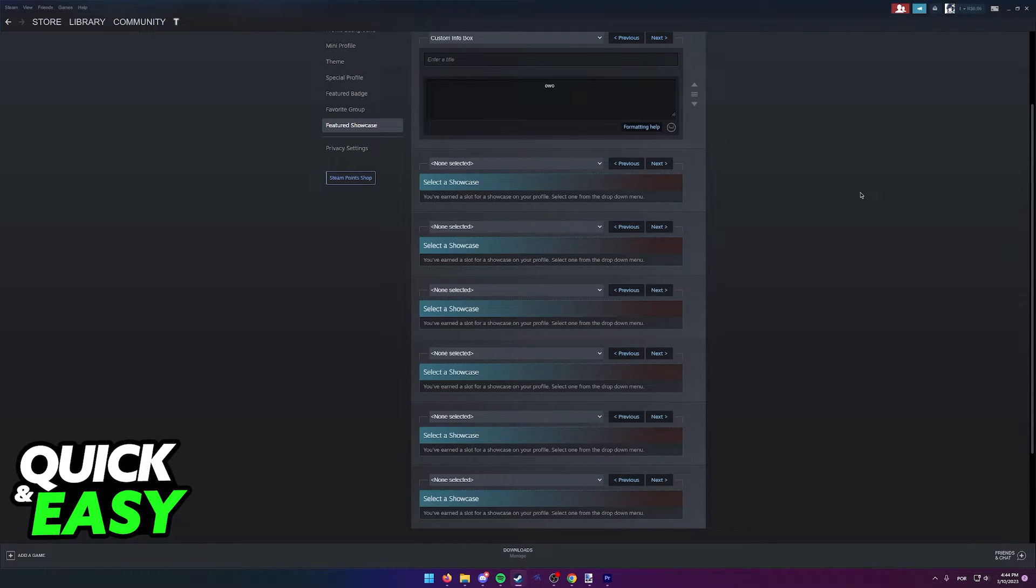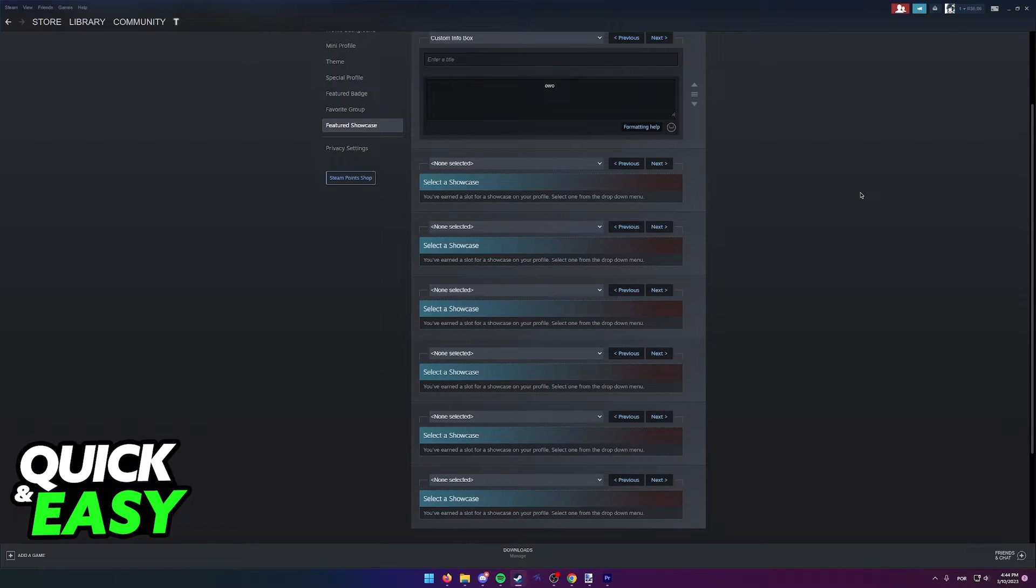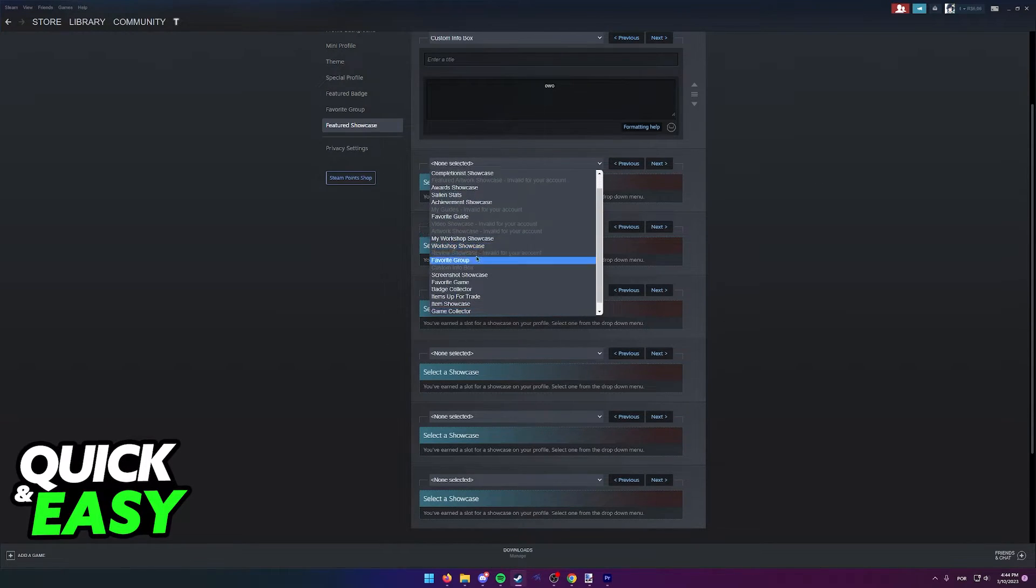This means that you need to keep your profile level up to date if you want to keep adding more showcases on it.